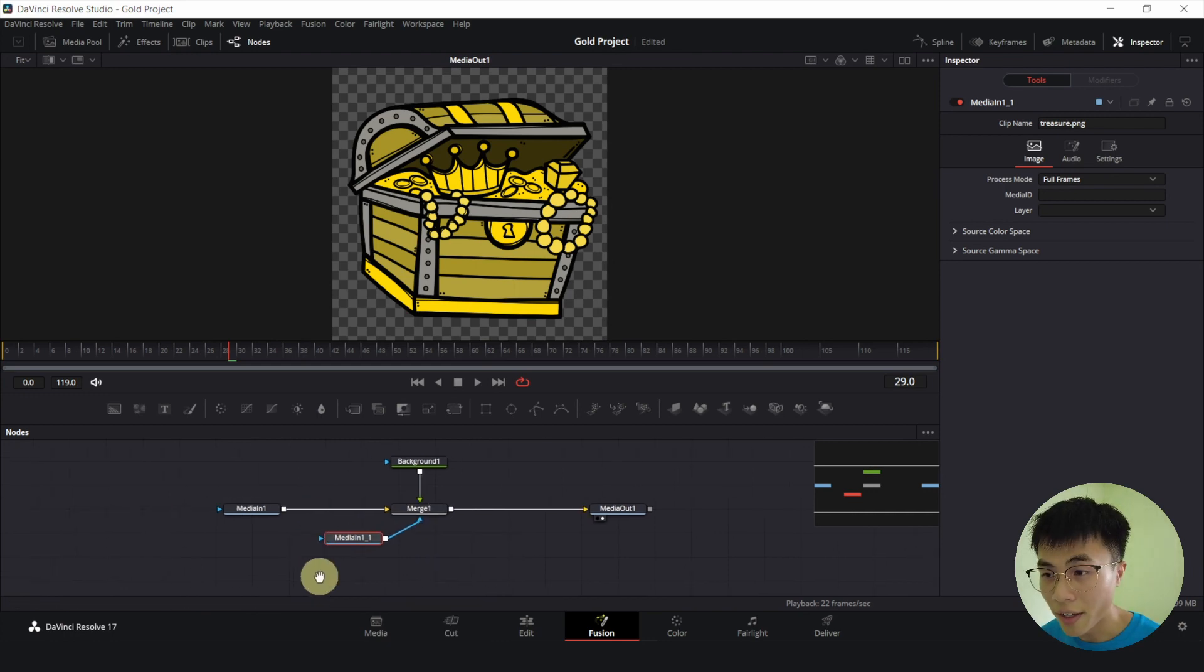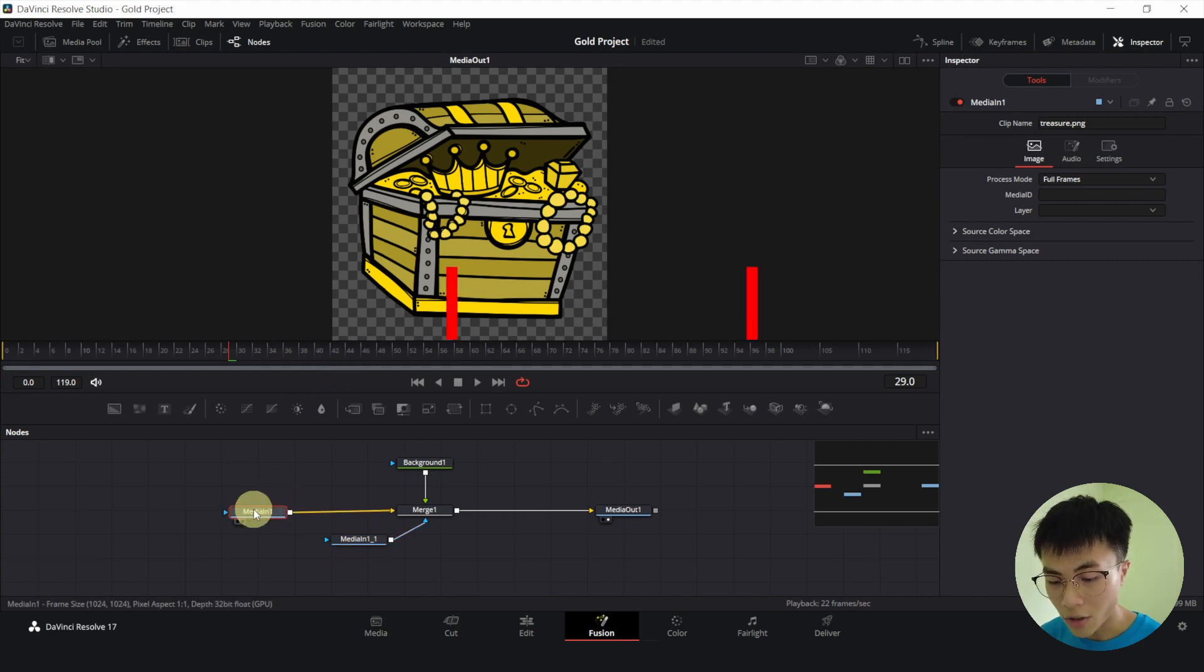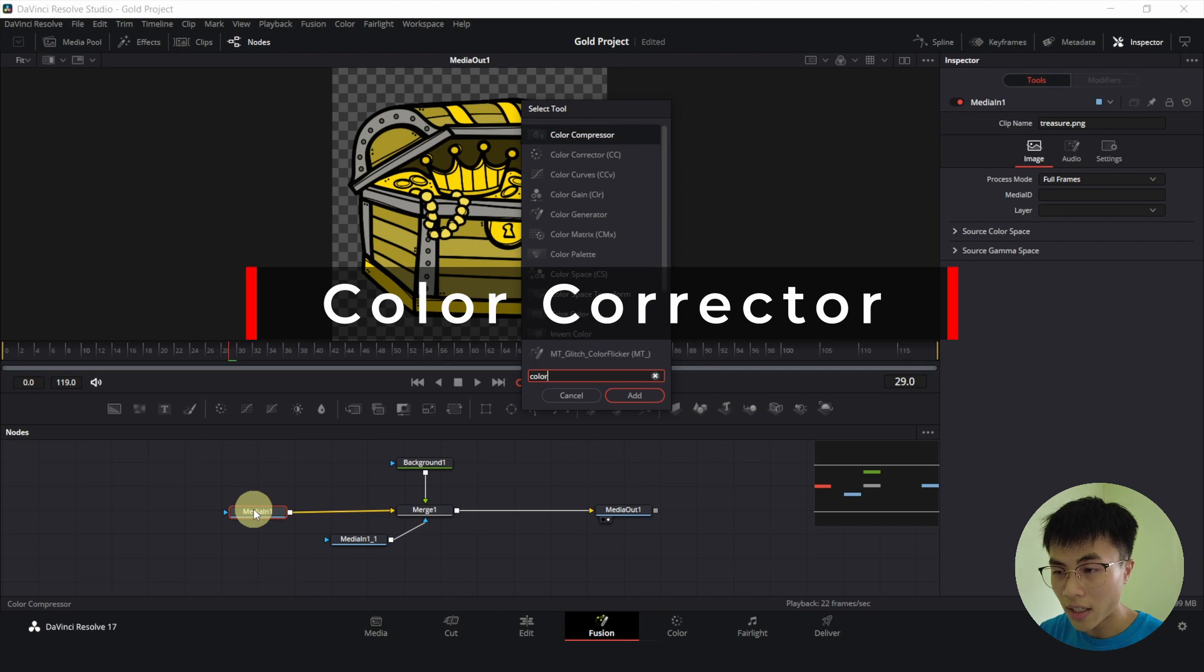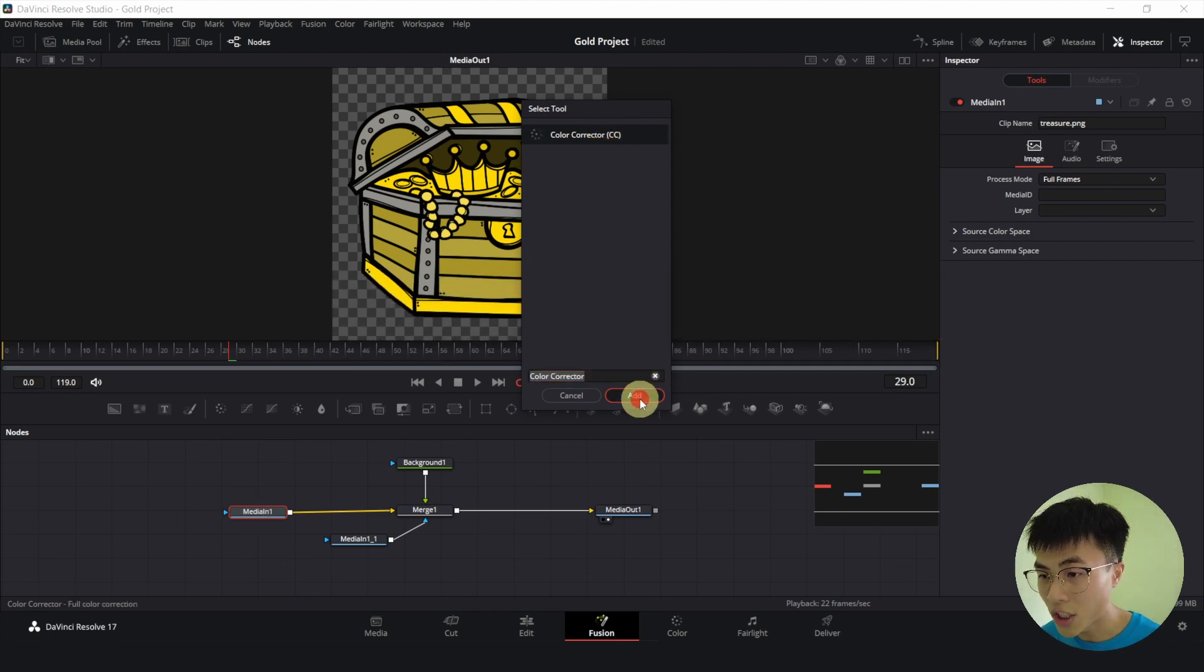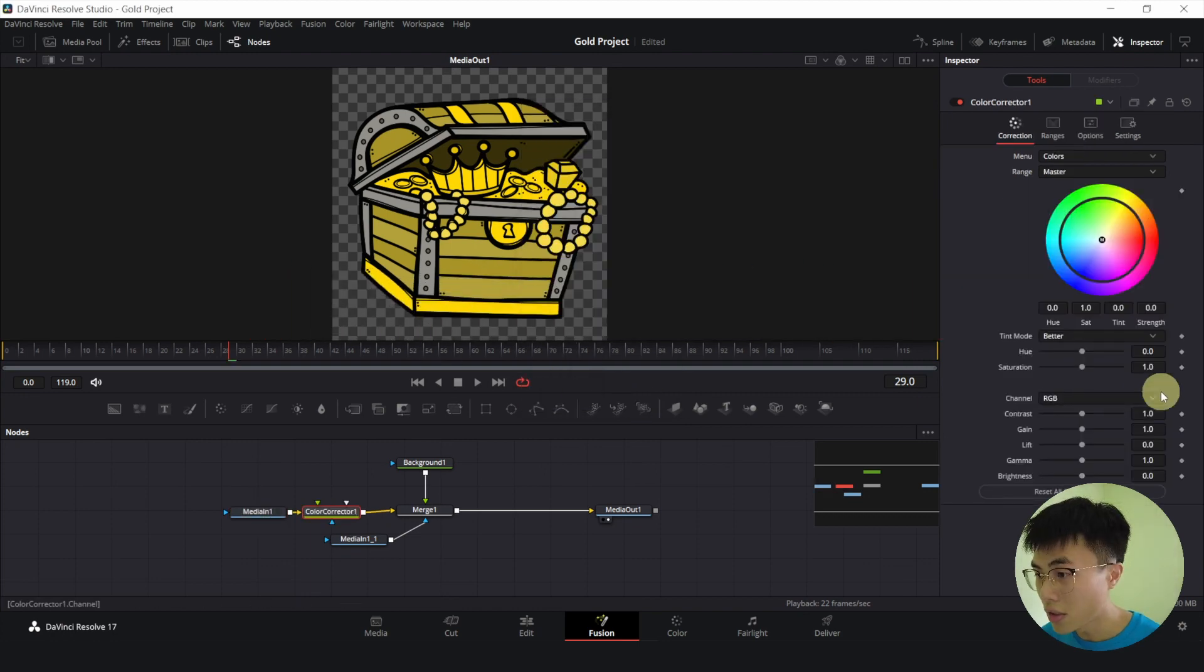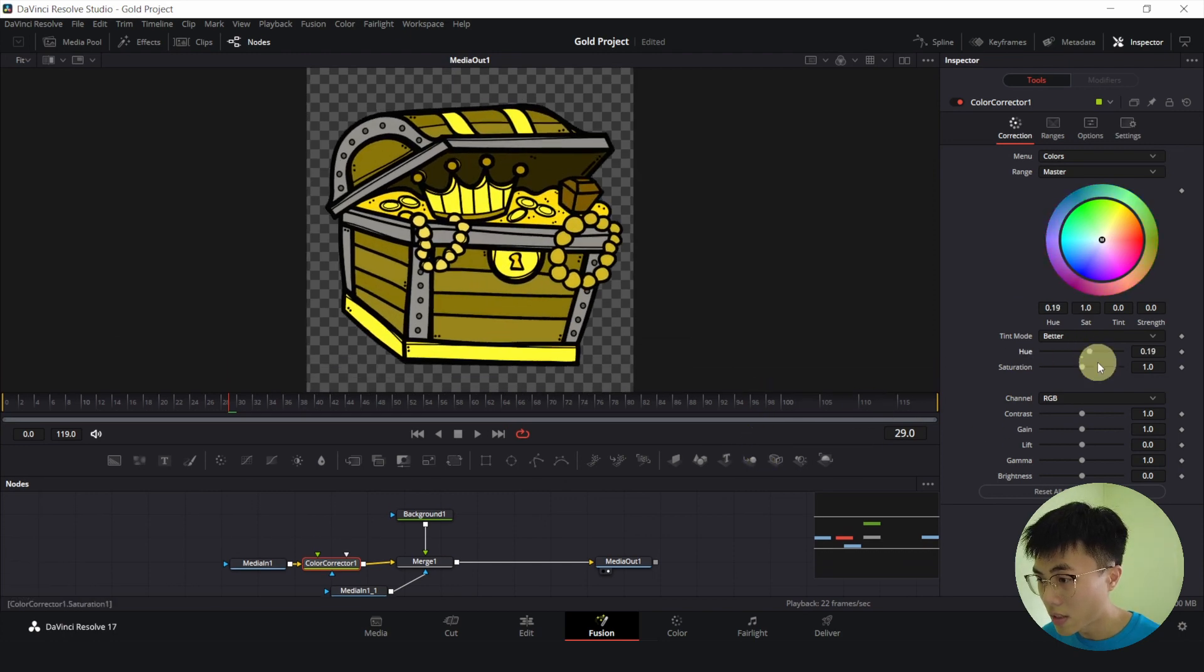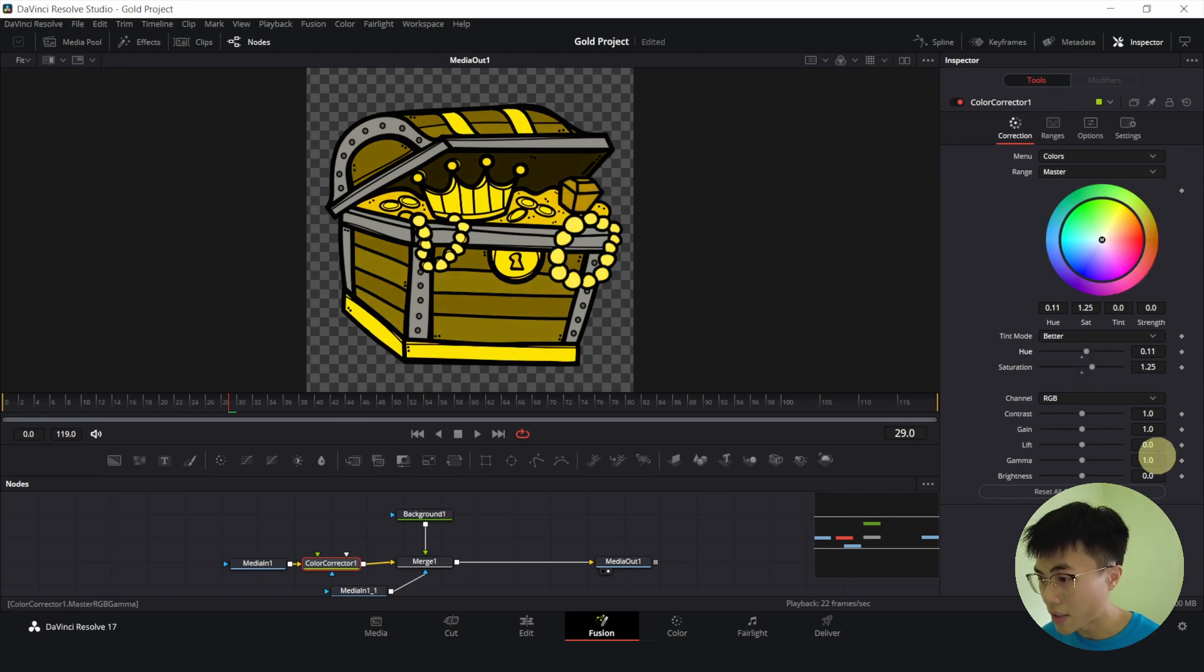So you can further finesse the gold by selecting media in 1, Ctrl-Space will add a color corrector. So this is to change the shade of gold. And here you can adjust the hue. Let me make this bigger. You can adjust the saturation. So you have to look at the image on the left as you're adjusting.